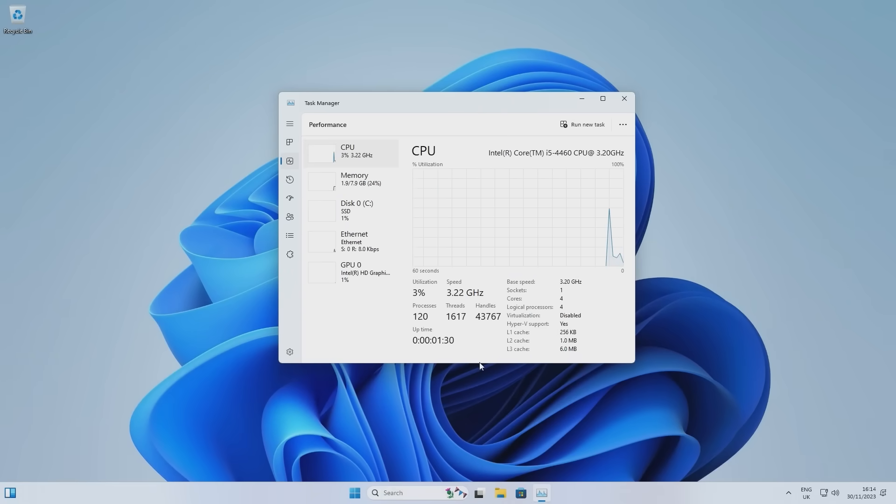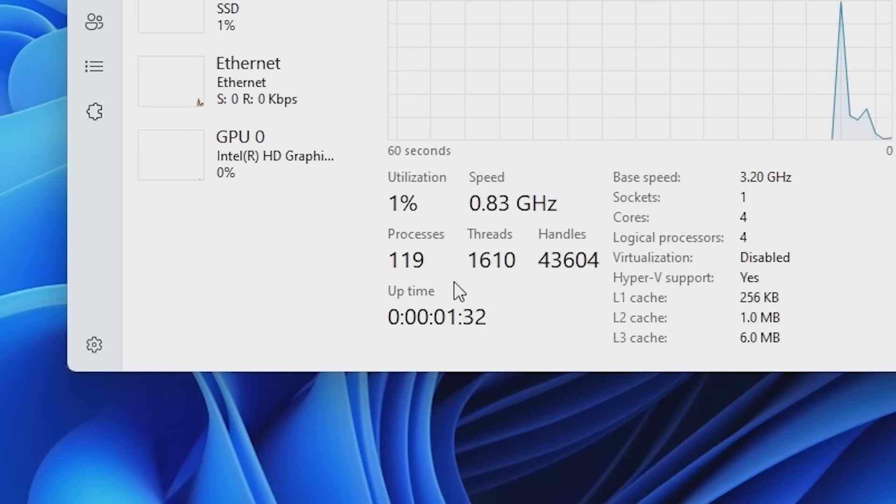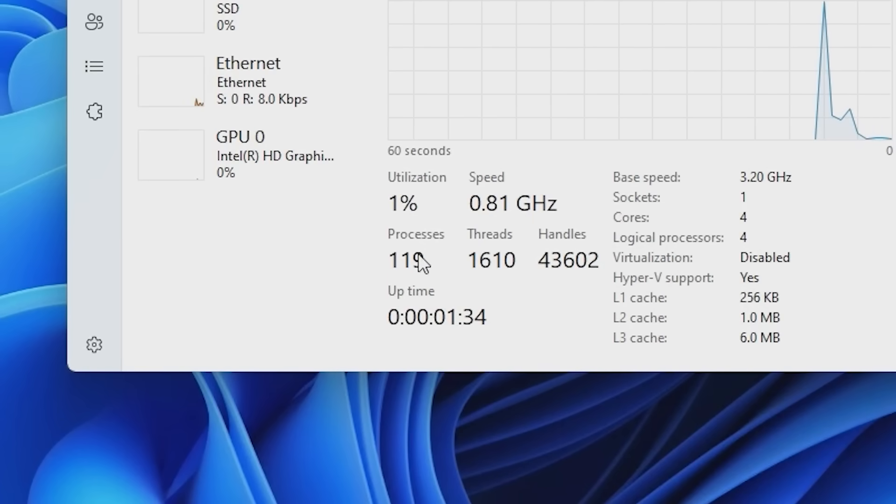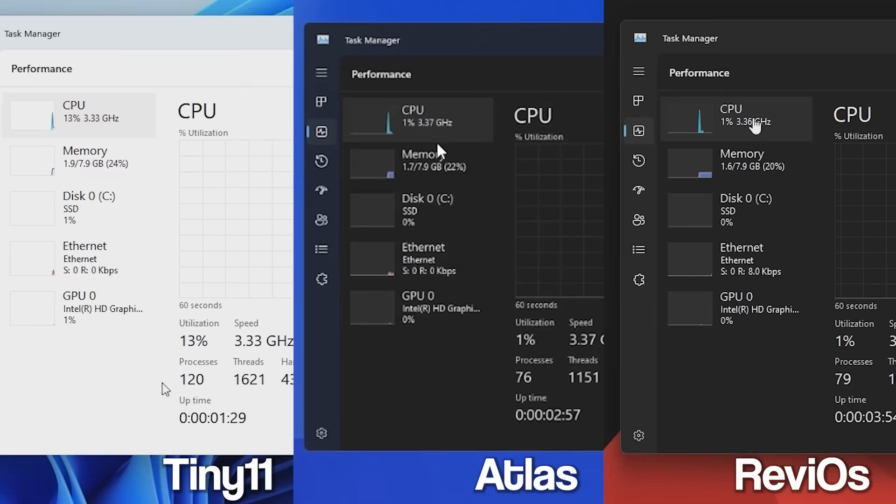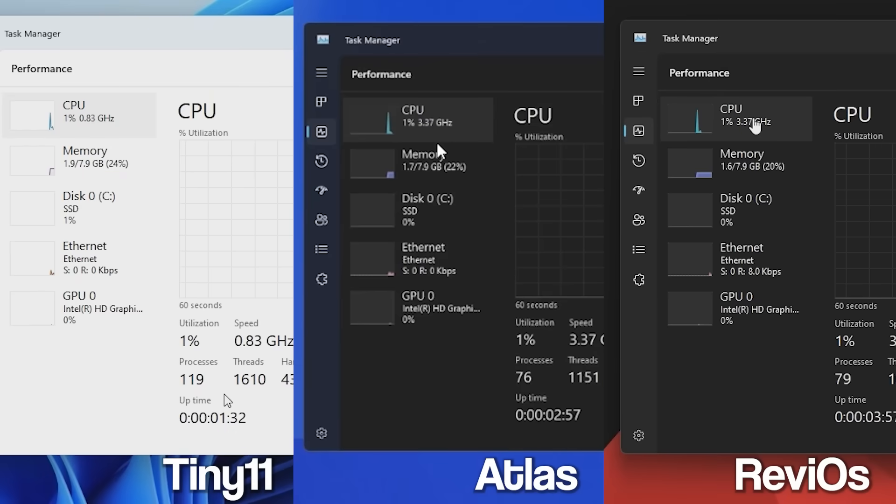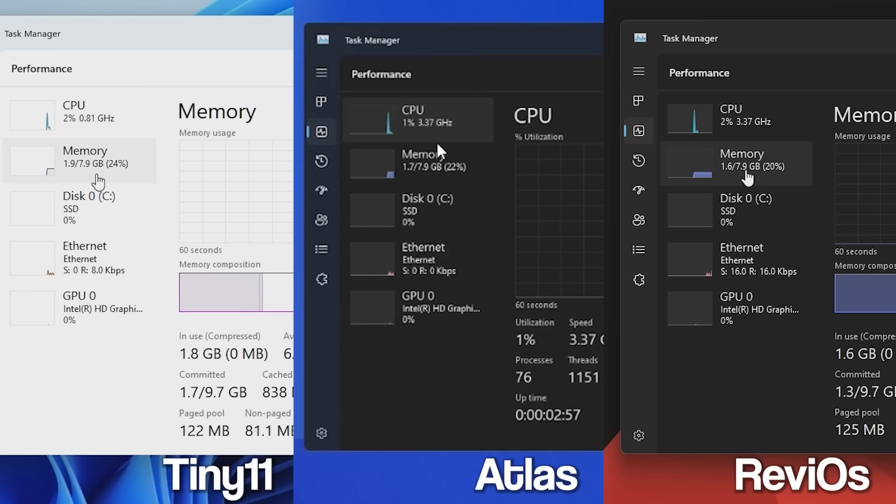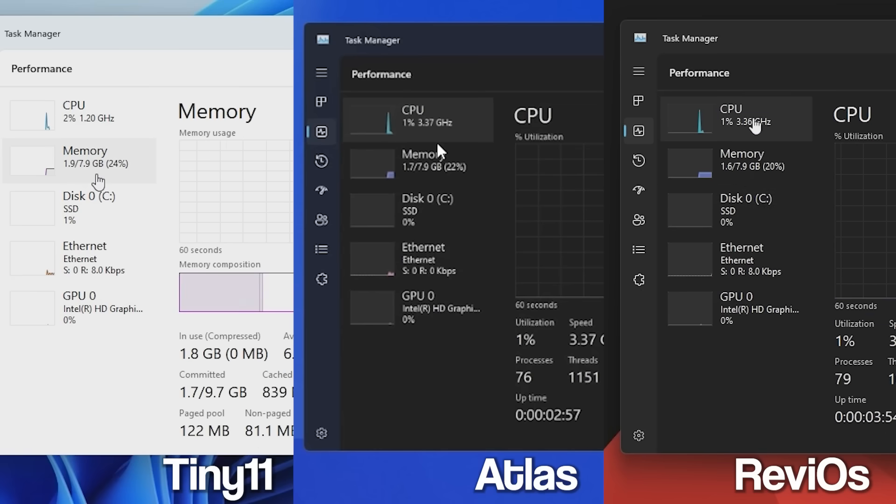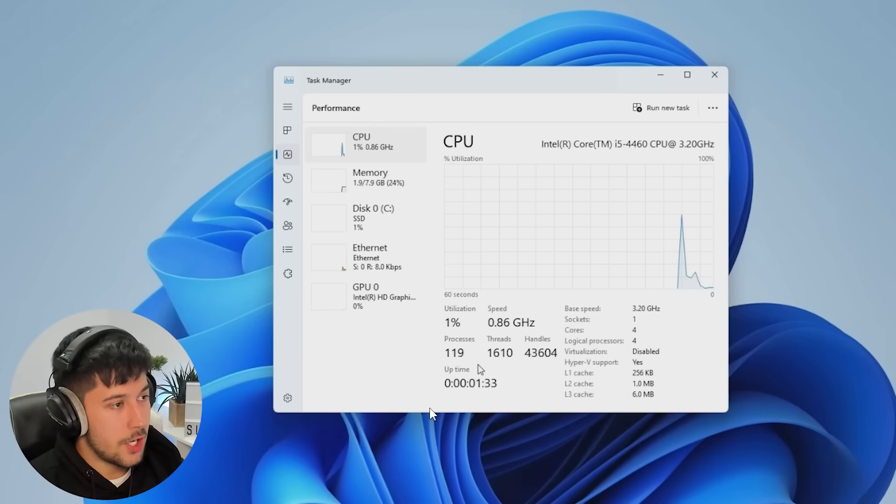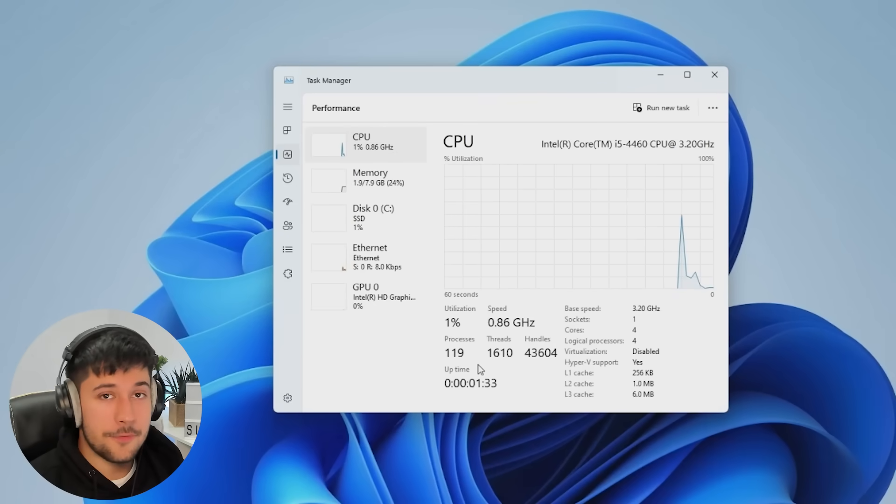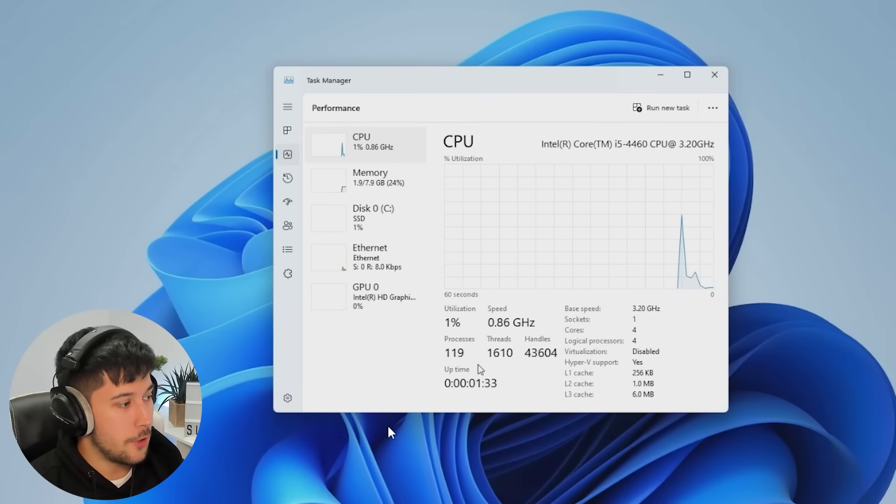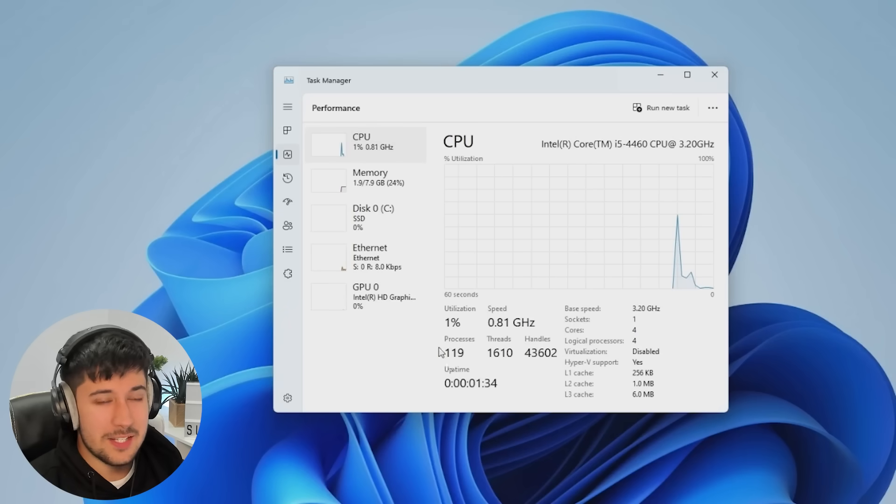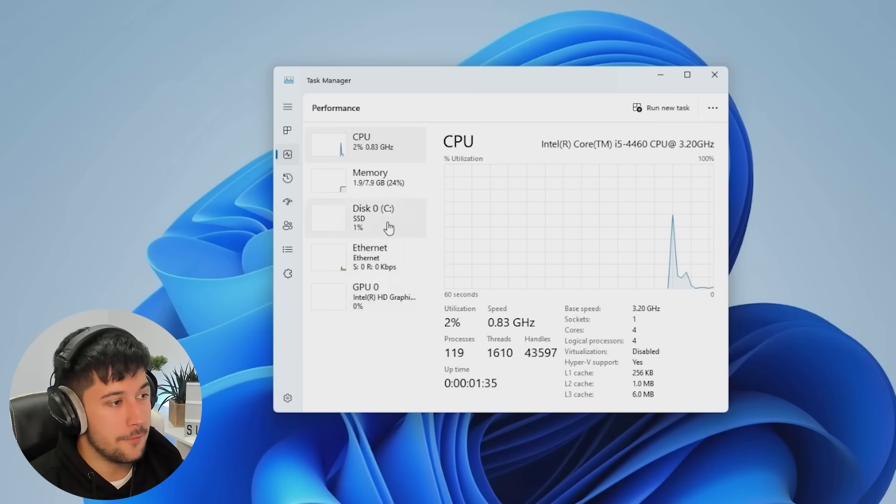We're running about 120 background processes compared to the 80 or so of Rev iOS and the 70 or so of Atlas OS. And Tiny11 is unfortunately second to last with 1.9 out of 7.9 RAM usage. So although the footprint of the operating system is quite small, there's no background apps. In terms of optimizations, I don't think it's quite there, unfortunately.